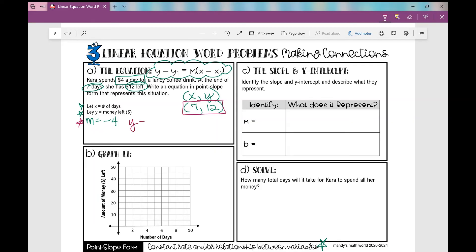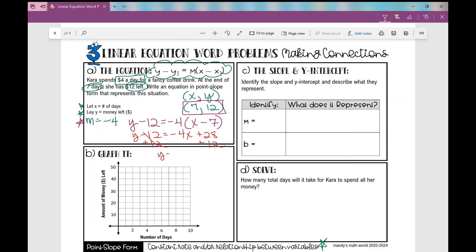Writing in point-slope form: y minus 12 equals negative 4 times (x minus 7). Now let's convert to slope-intercept form. Distributing negative 4 gives negative 4x plus 28, then adding 12 to both sides gives y equals negative 4x plus 40.